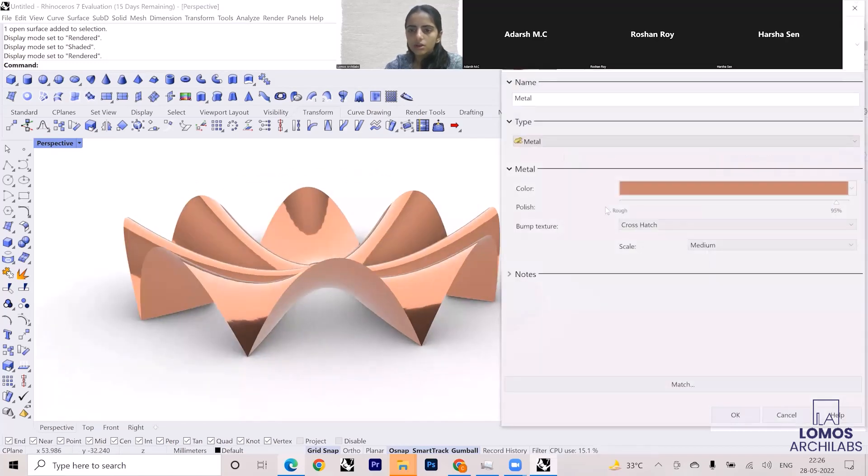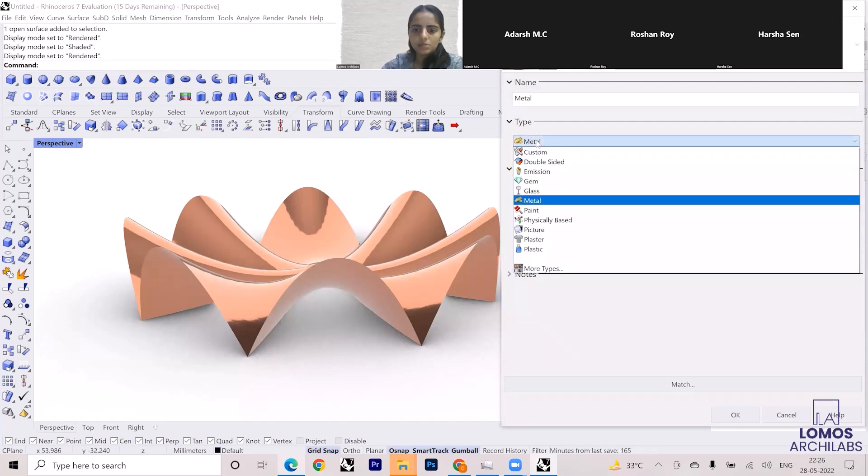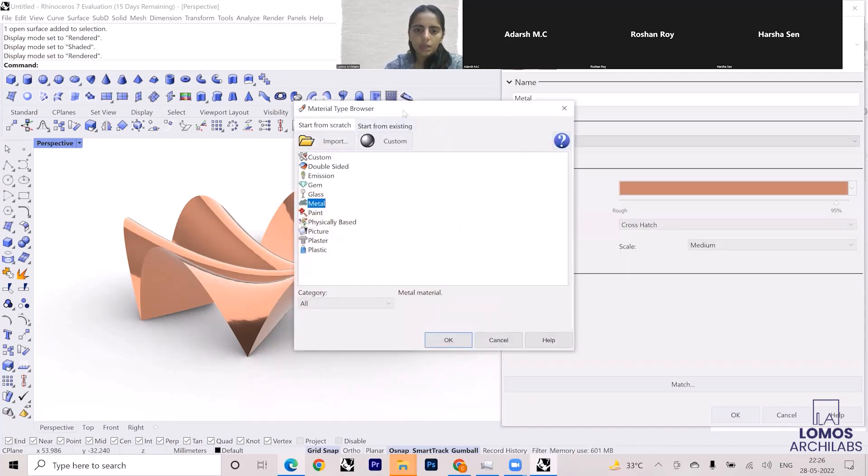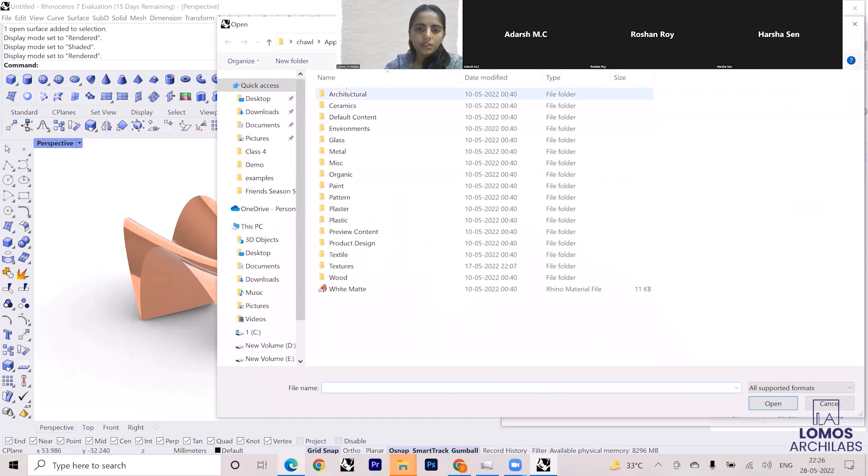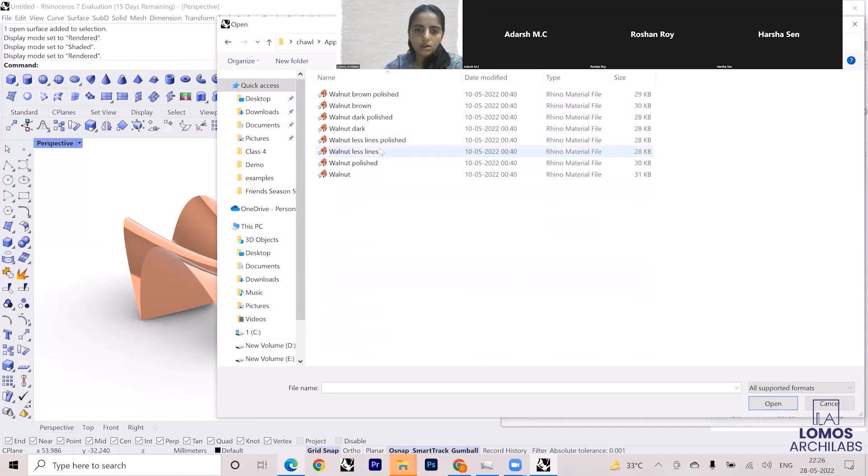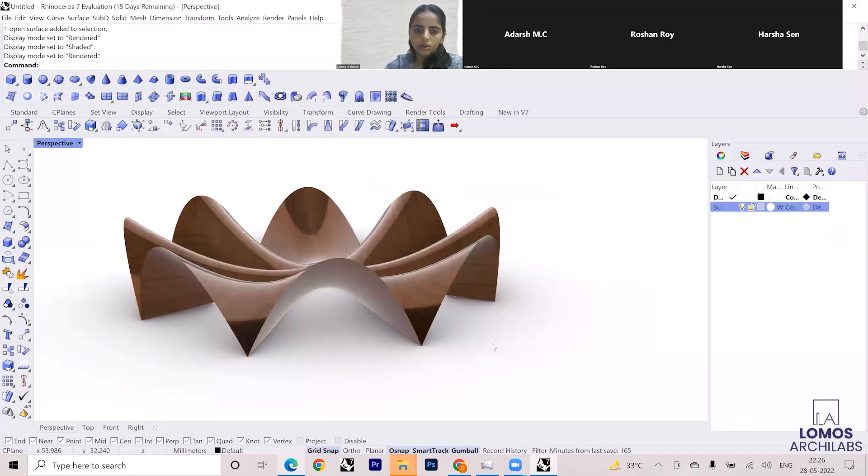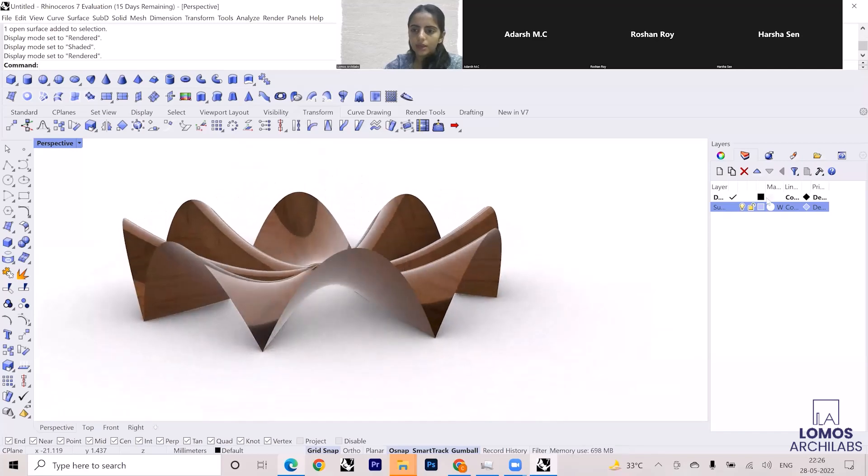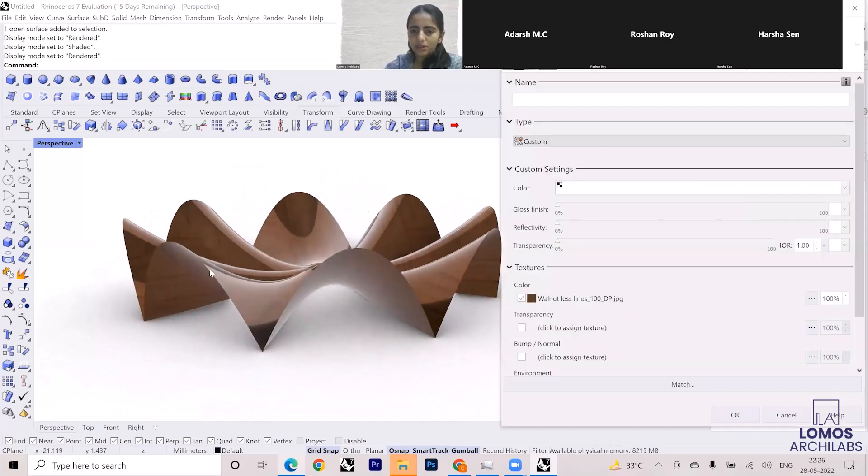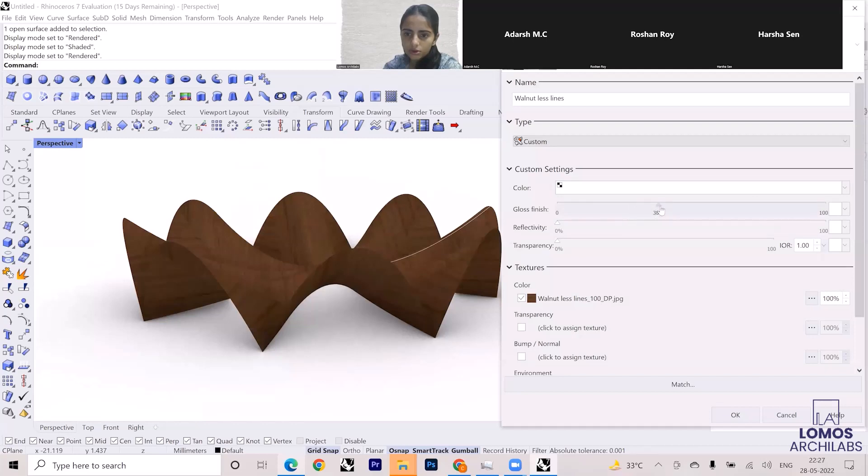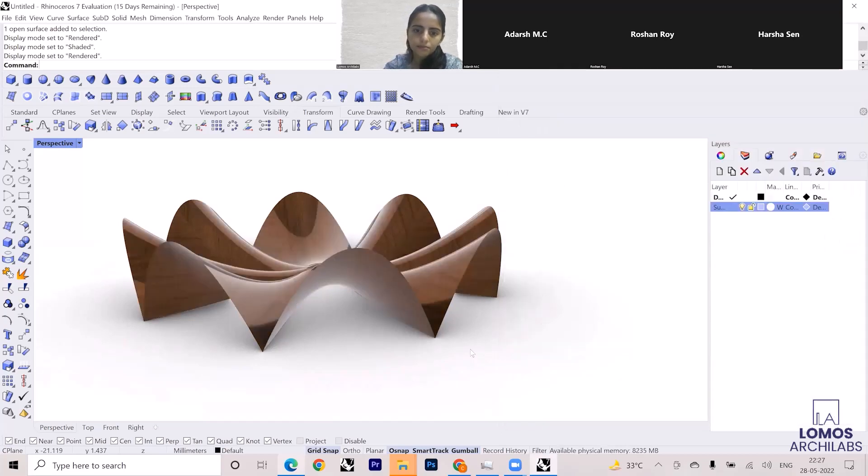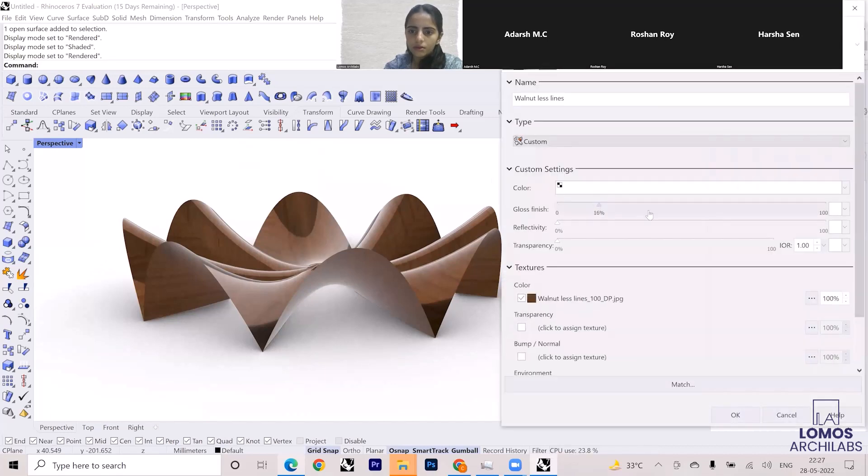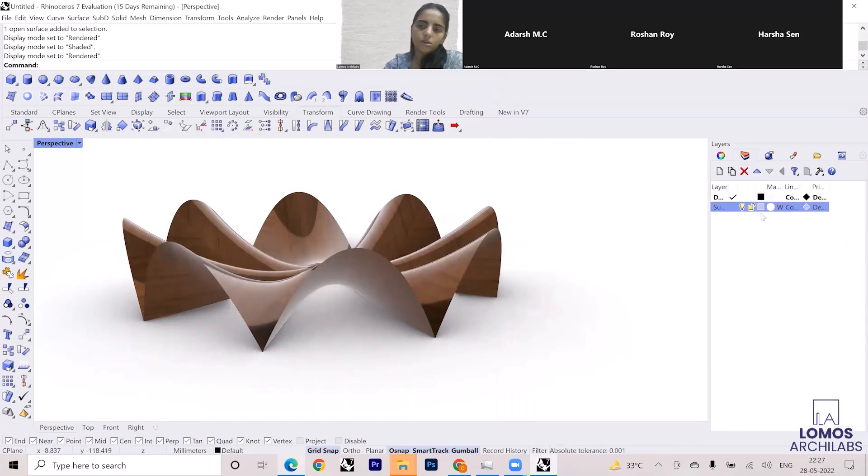You can try exploring other materials also. In materials, you have more types here. You can go to import, and you have all of these materials available over here. If I say I want wooden texture, I can go to this material, select walnut, and then click on open. This will give the wooden texture. I can keep the wooden texture, but the gloss is too much, so I need to change the gloss.